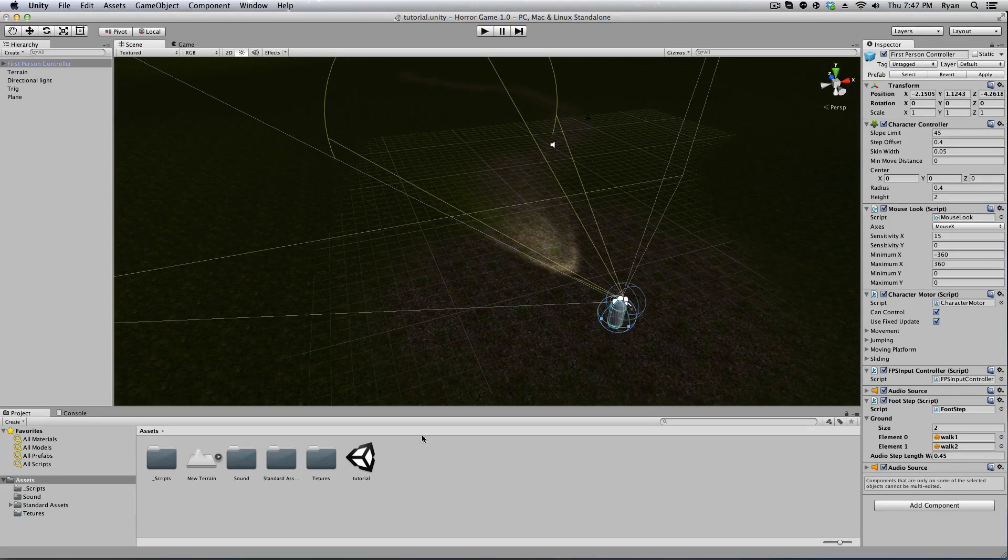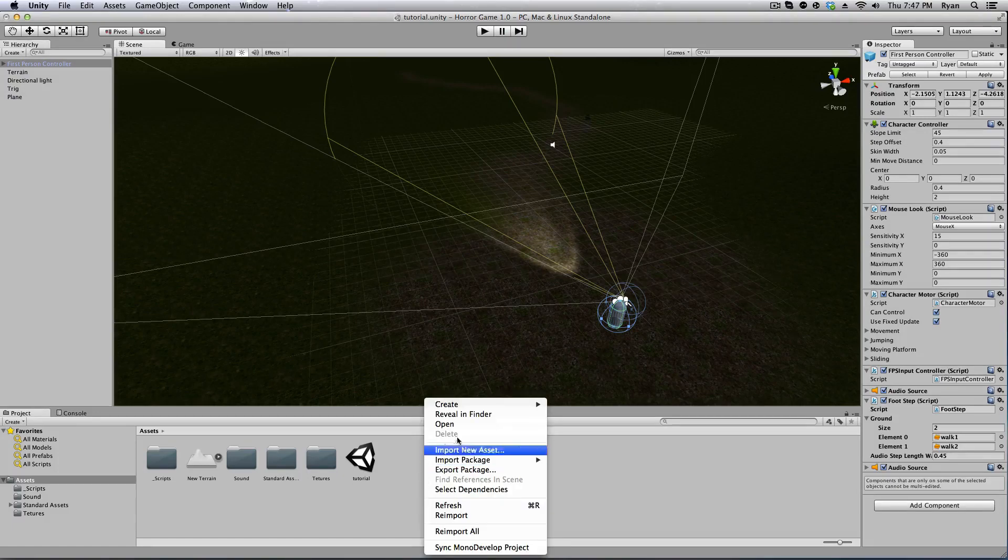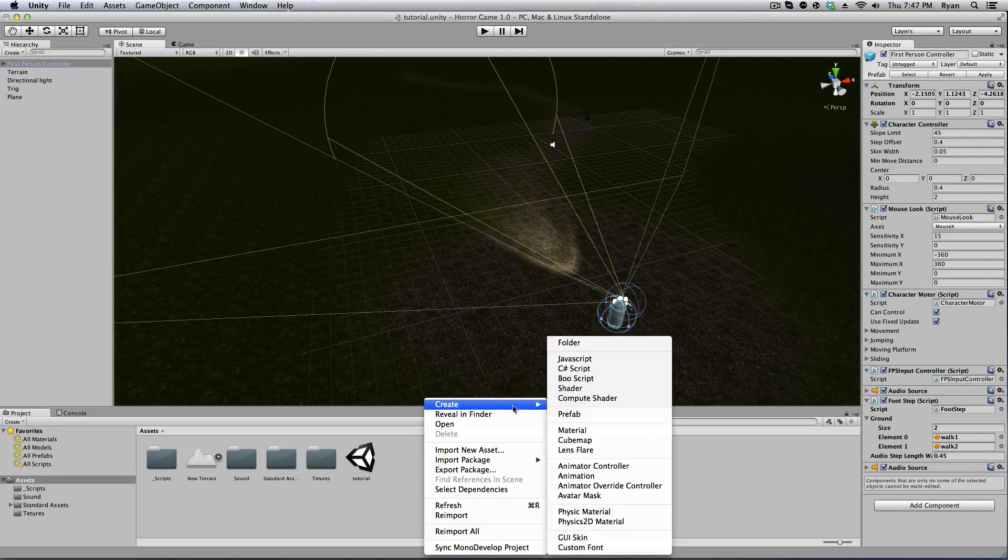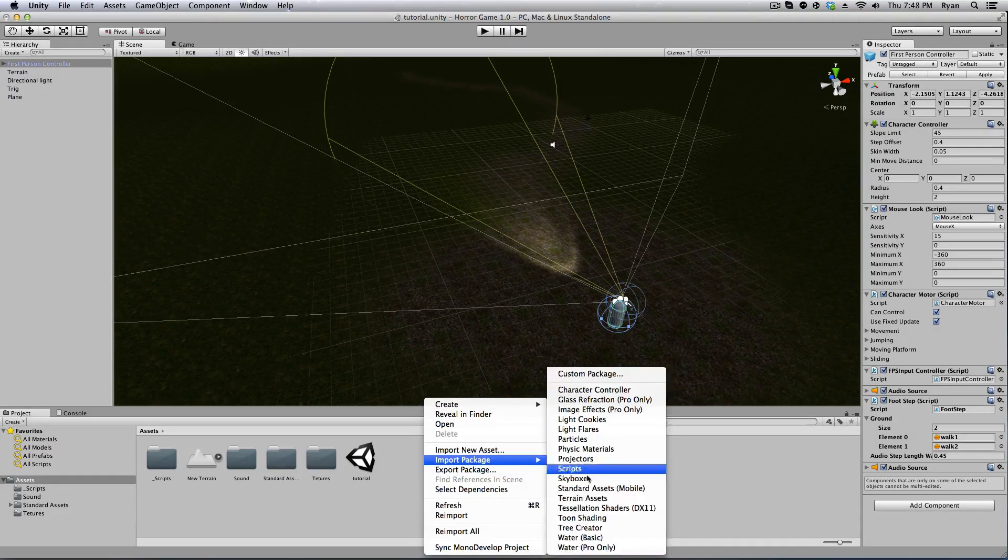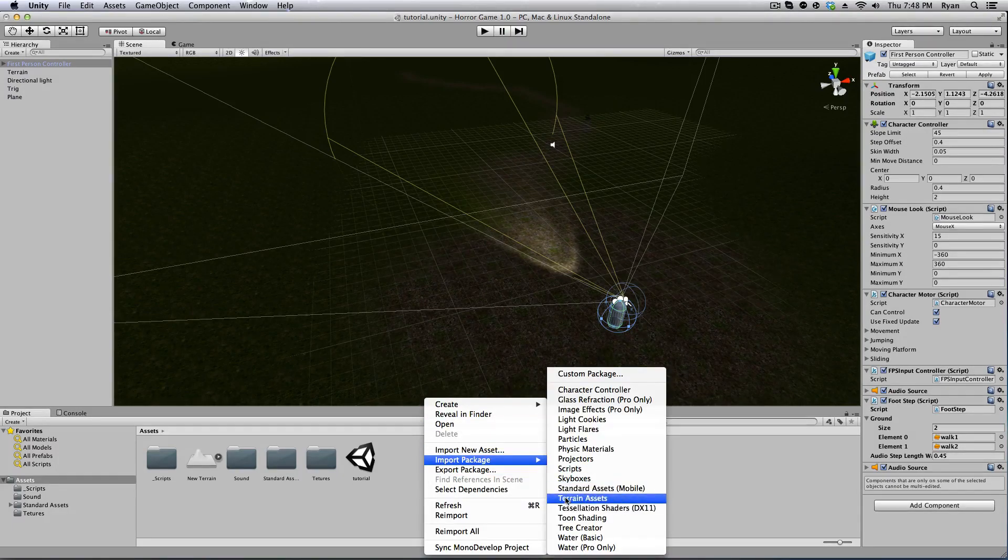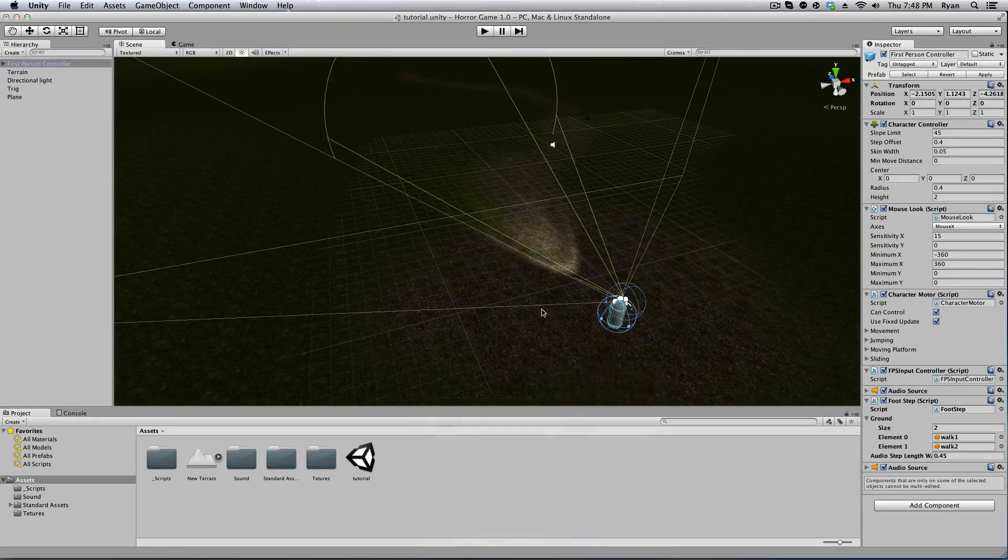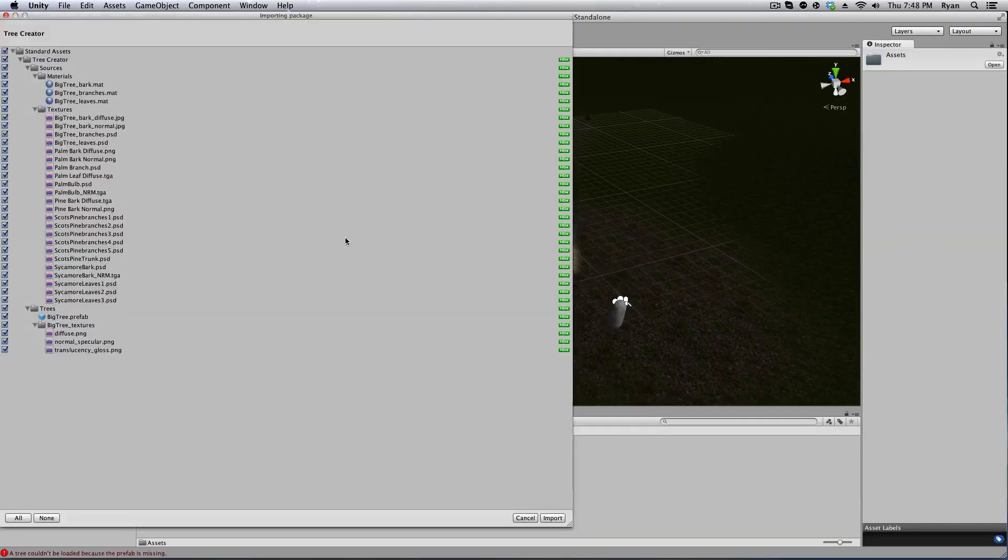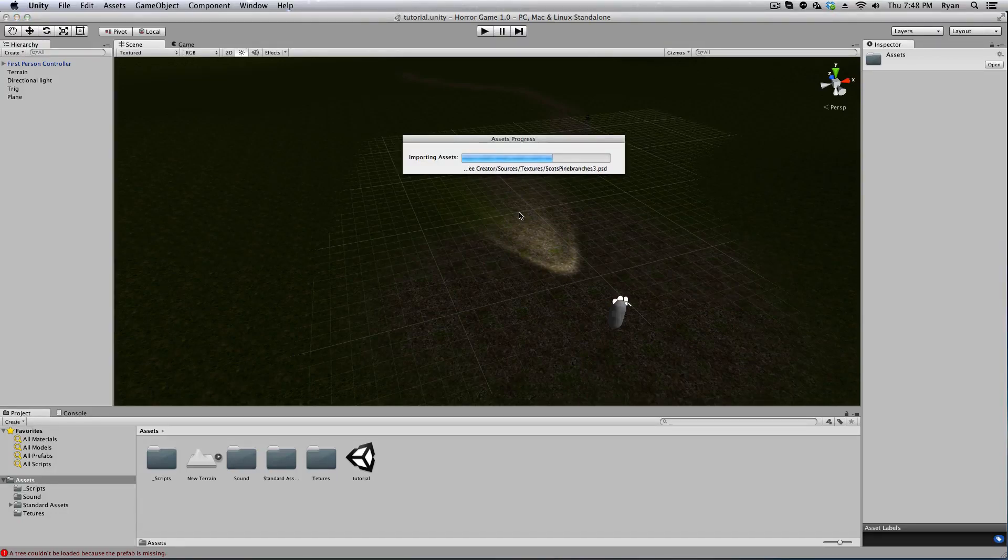Let's get started. Go down here into the bottom assets, right click, create—no sorry—import tree creator. Go ahead and import that. The reason why we're creating custom trees is I didn't really like the old ones.